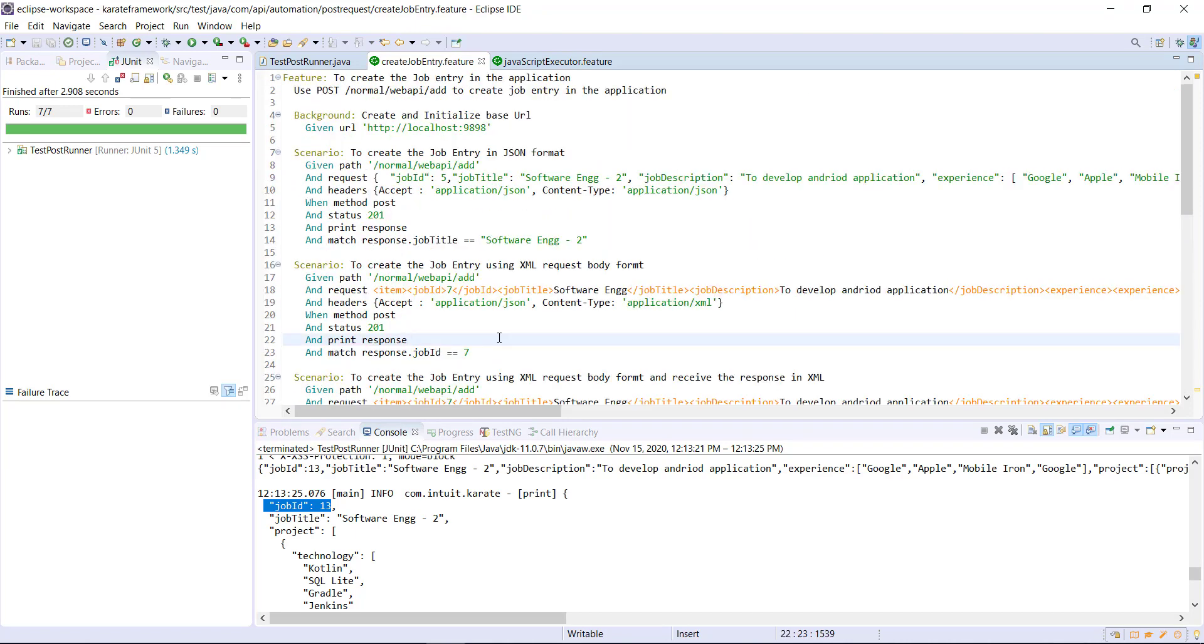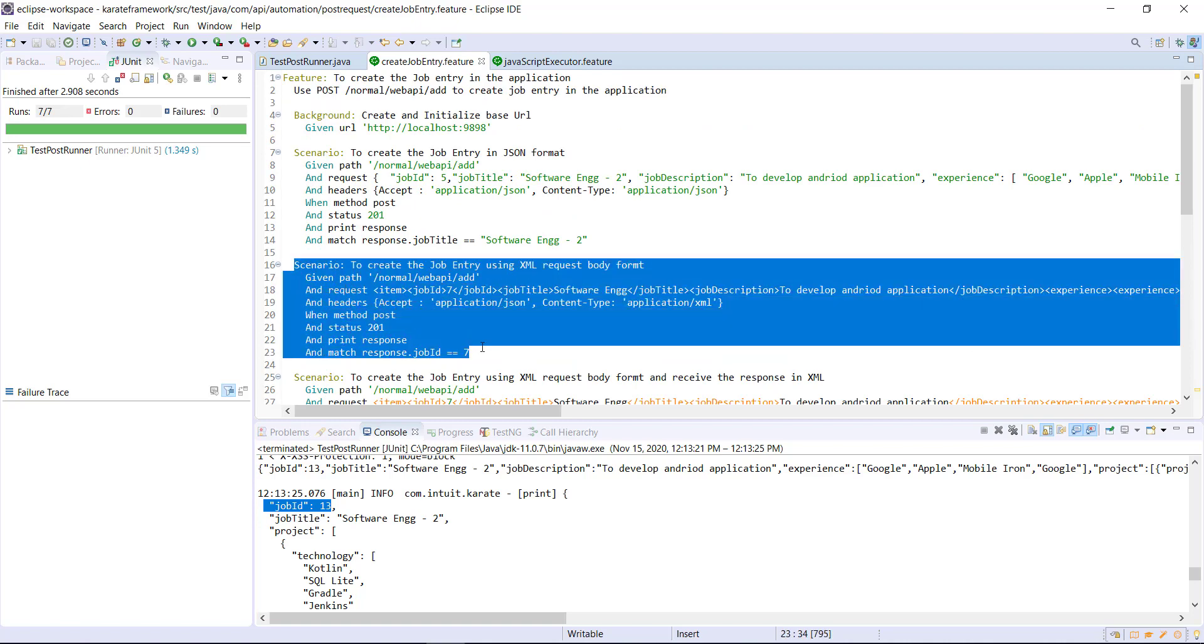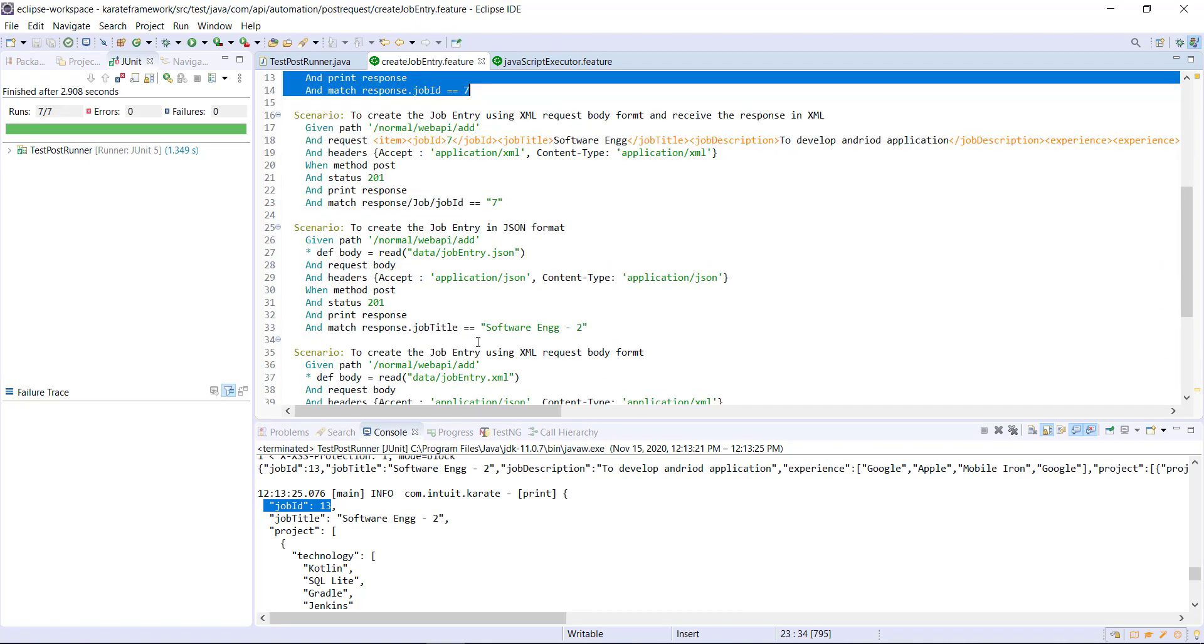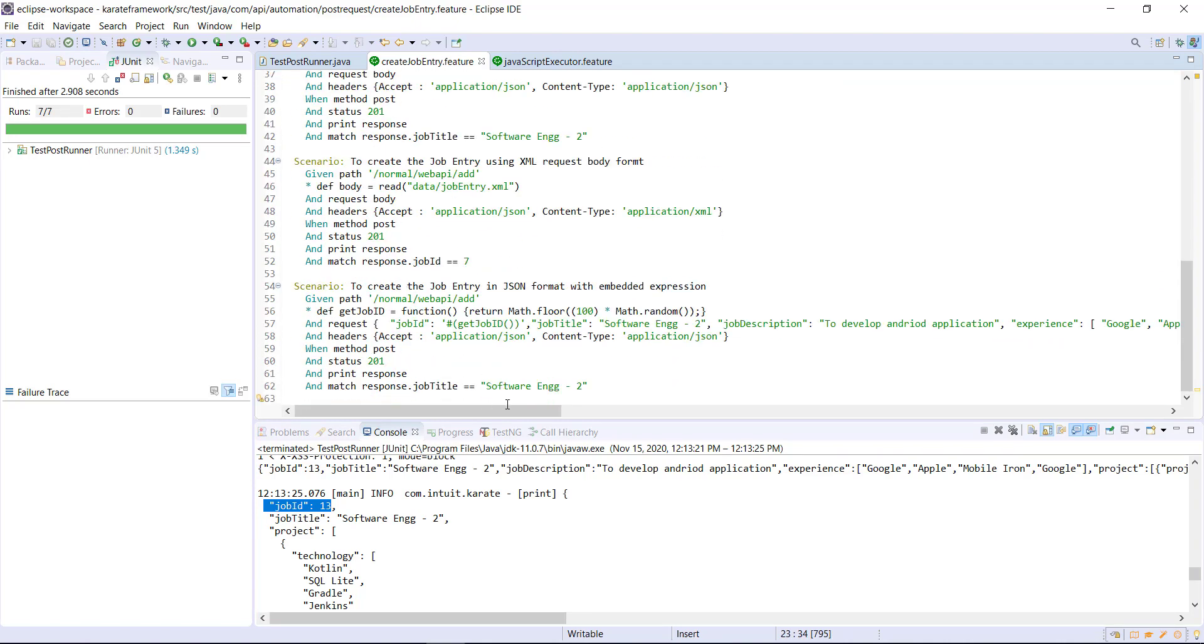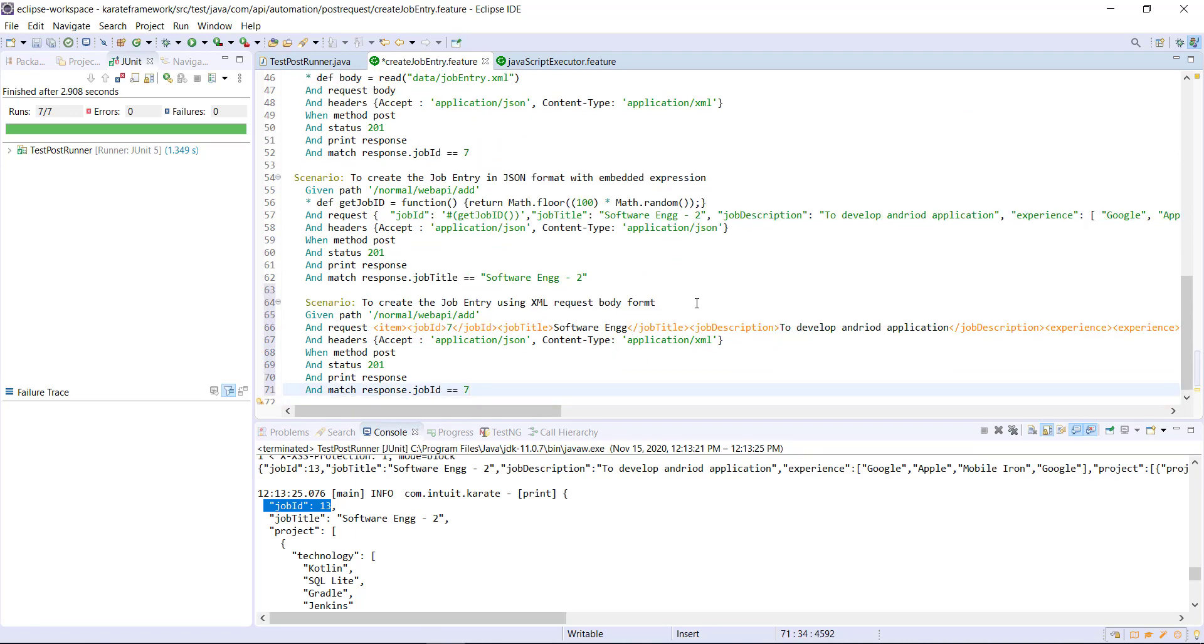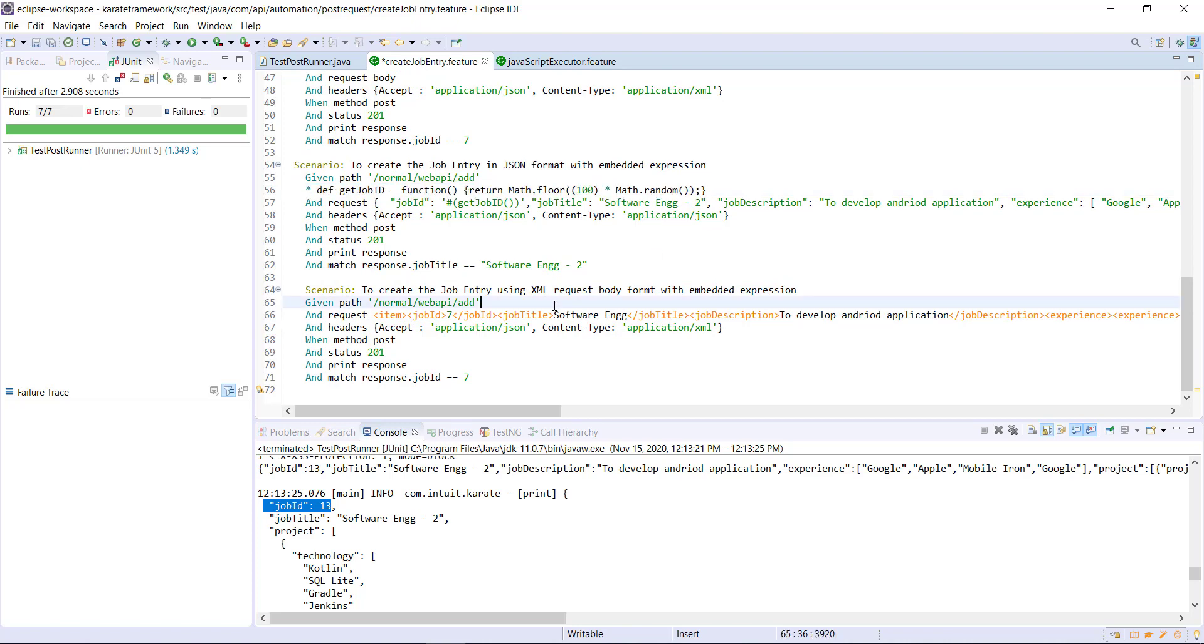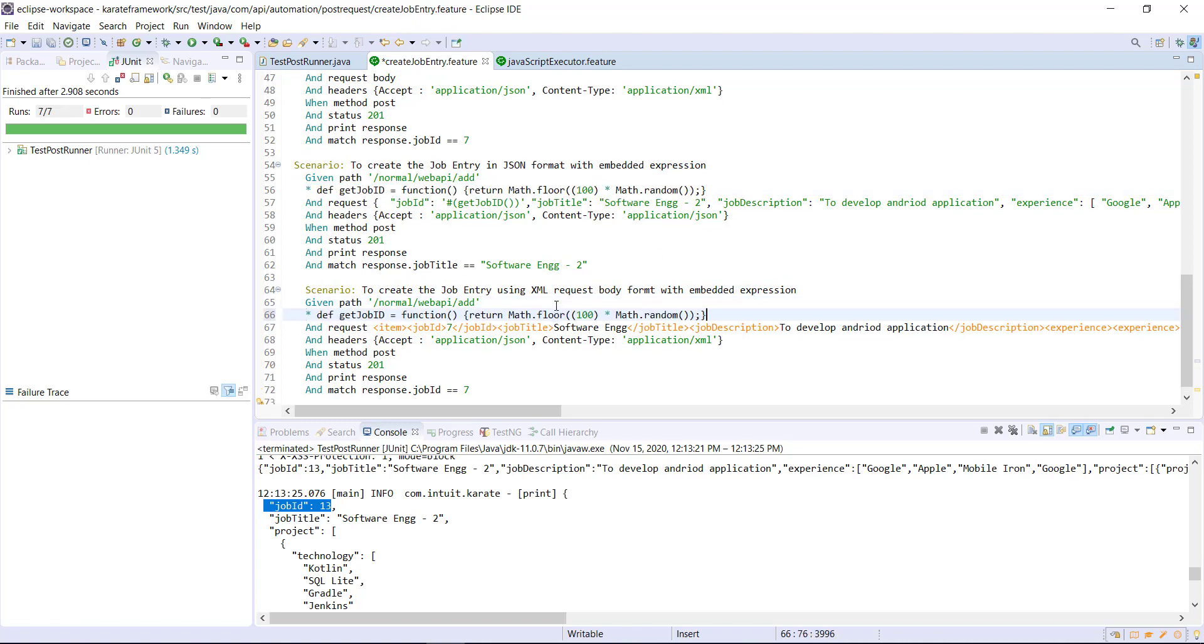In the similar manner, you can use the embedded expression for the XML data also. So let me create a copy of this scenario. So after the given statement, I'm going to define a JavaScript function that will give me the random value for the job ID.